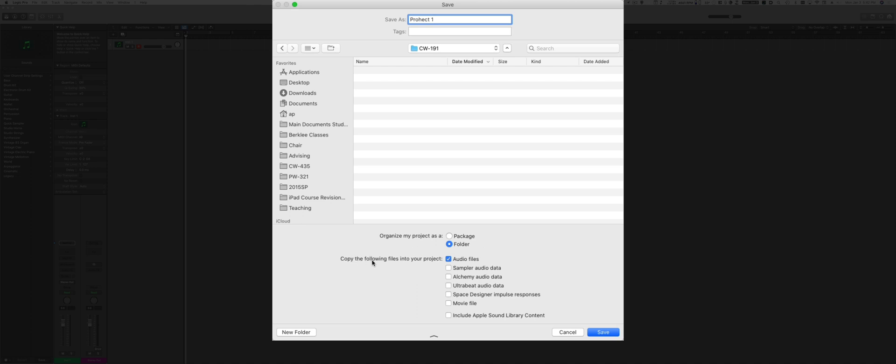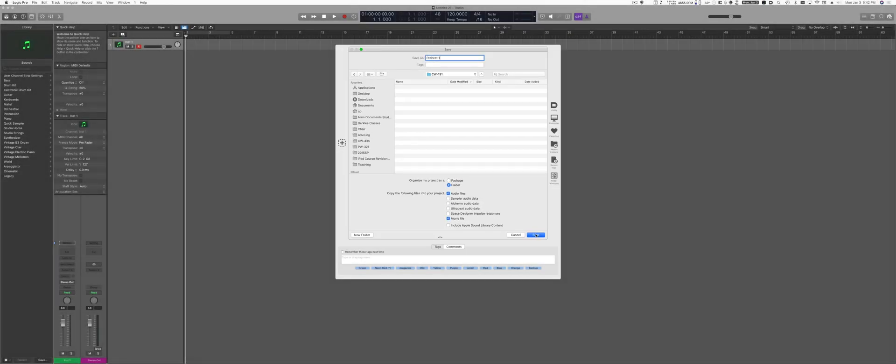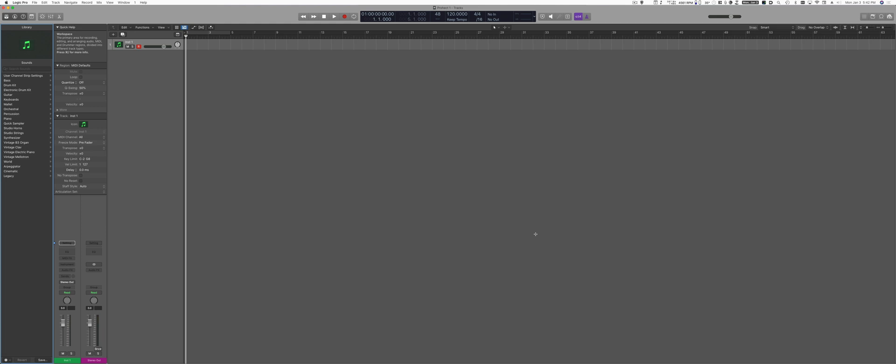You definitely want to have the audio files recorded or imported saved inside the project. You could also have other information saved inside the project. For example, the movie file. I recommend having it copied to the project folder, so you always know that you have the movie you're scoring inside the project folder. The other things are a little bit less important. They vary depending on the project. Once you're done, you're going to click Save. And now you're ready to sequence. Have fun!